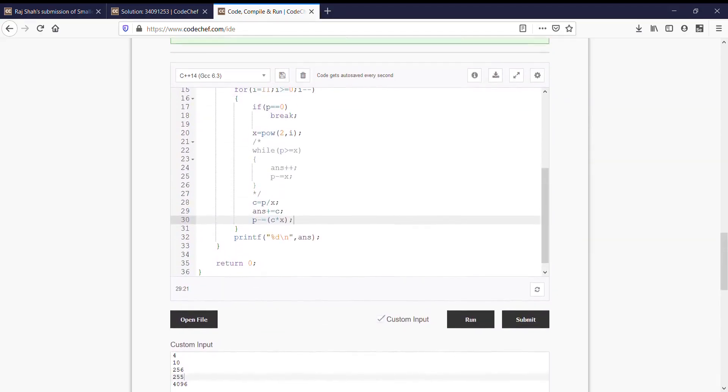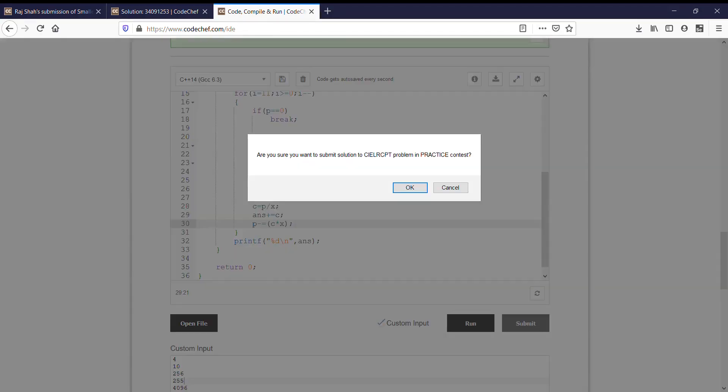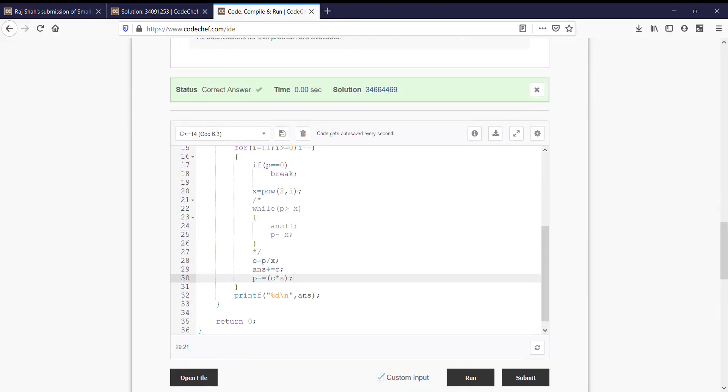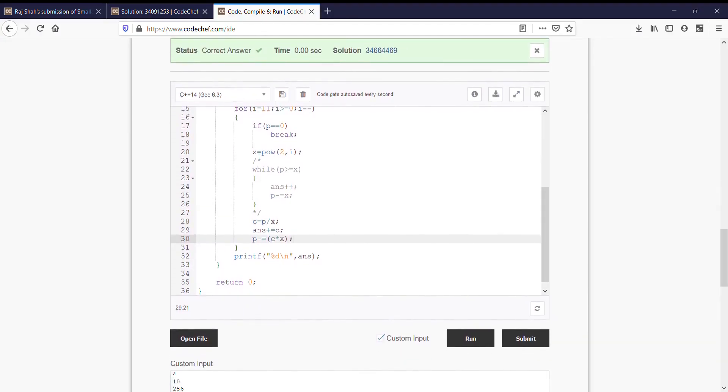Let us run. It's the same answer. Let us submit it. Wow, it's right.